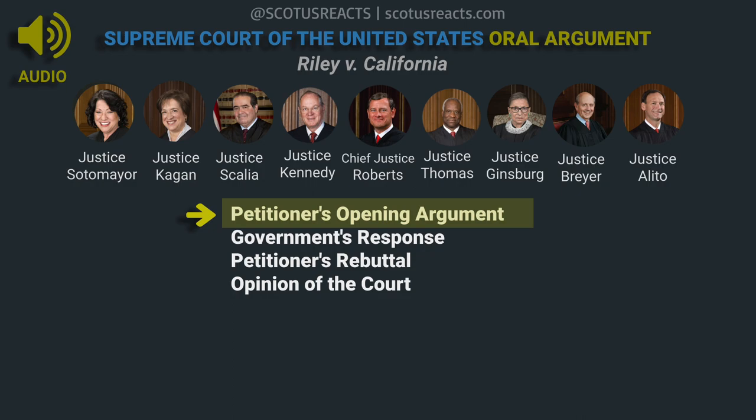Even under the Robinson rule, this Court has recognized — for example, when it comes to blood draws or something like a strip search — there are limits. Smartphones do present difficult problems. Suppose your client were an old-school guy with a billfold containing photos at the time of arrest. Do you dispute that police could examine those photos and use them as evidence? No. That's the rule of Robinson: any physical item on an arrestee can be seized, inspected, and used as evidence. So what is the difference between looking at hard copy photos in a billfold and looking at photos saved in a cell phone?